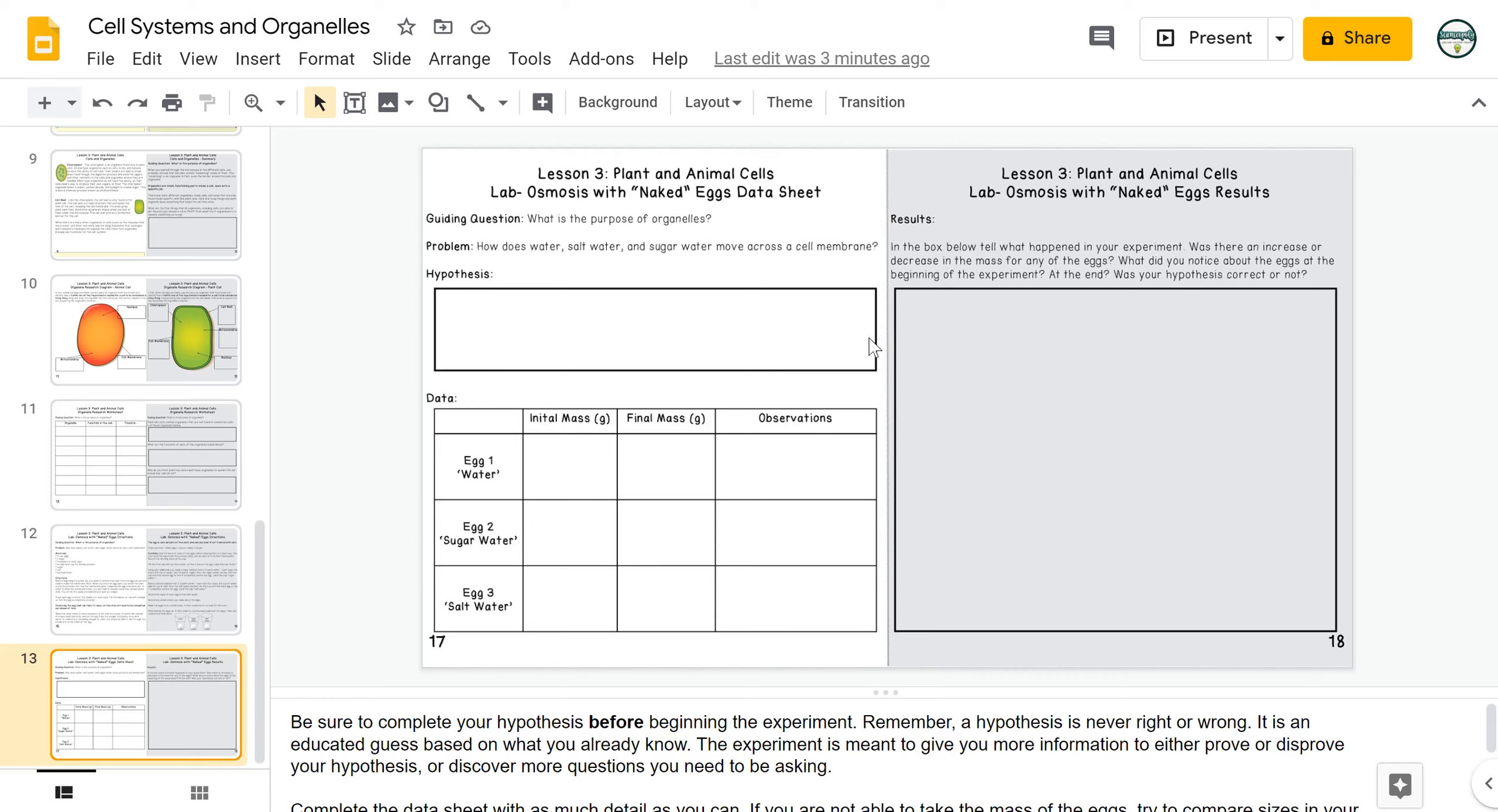With their hypothesis, they should really focus on each of the three eggs and what they think might happen with each of the eggs. So for example, since one of the data points that we're looking at is mass or increase in size, they can think about whether or not they think the egg will increase or decrease in mass or increase or decrease in volume or size.